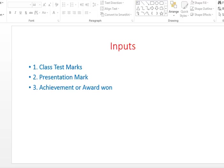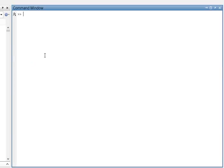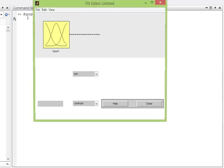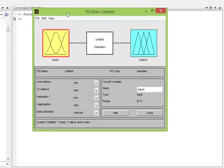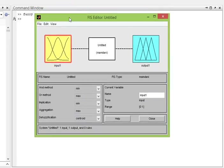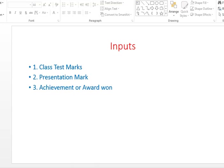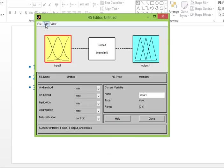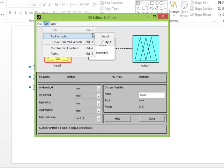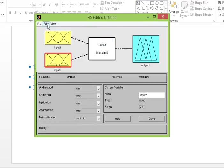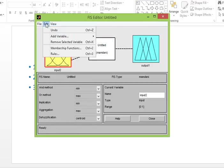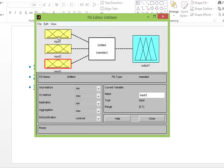Here you can see three inputs. Let's go to the MATLAB command window and just type 'fuzzy' and press Enter. The FIS editor has come up. You can see there is only one input by default. Since we need three inputs, we will add more: go to Edit > Add Variables > Input. Another input has been added. Add one more input the same way — now three inputs are there.